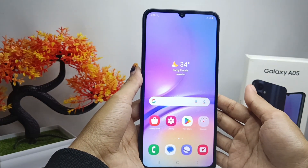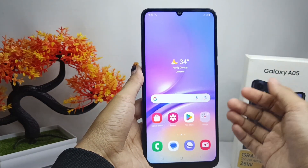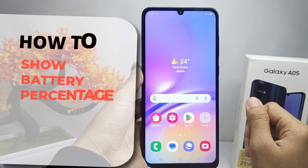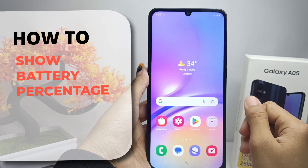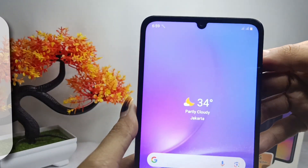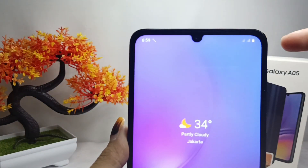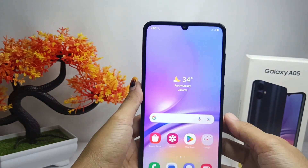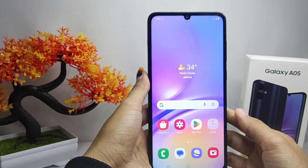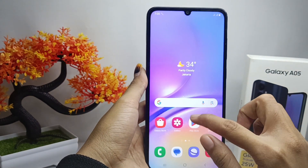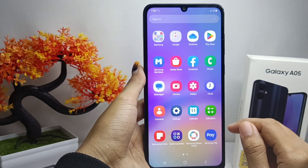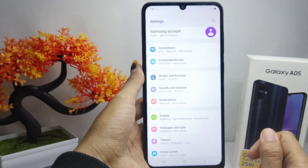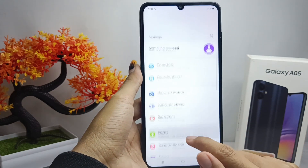Hello everyone. In this tutorial, I want to show how to display the battery percentage on a Samsung Galaxy A05 device. Let's get started — first, open the Settings menu on your device.